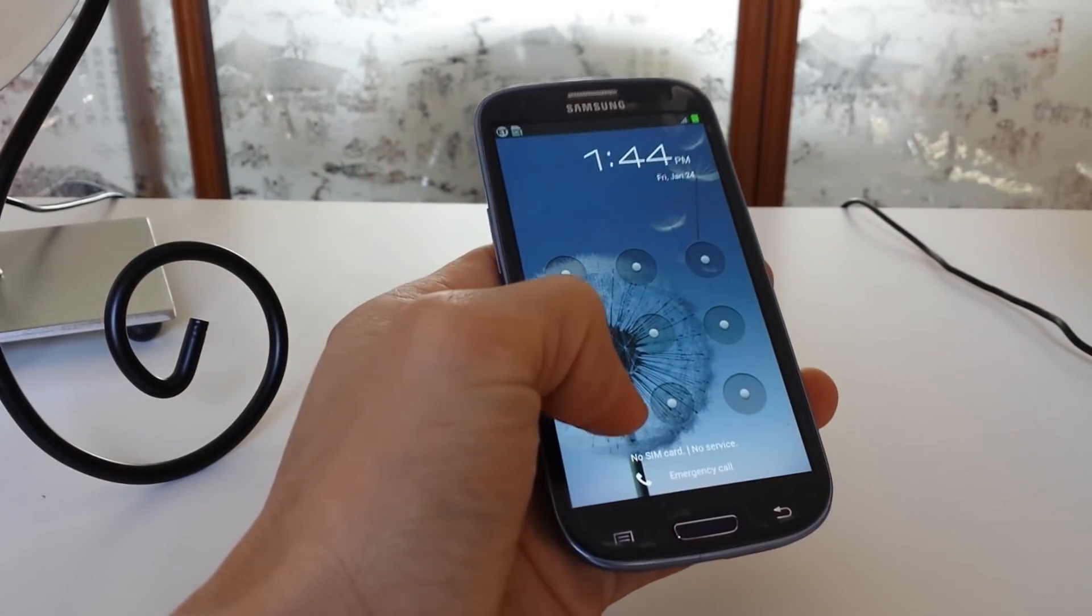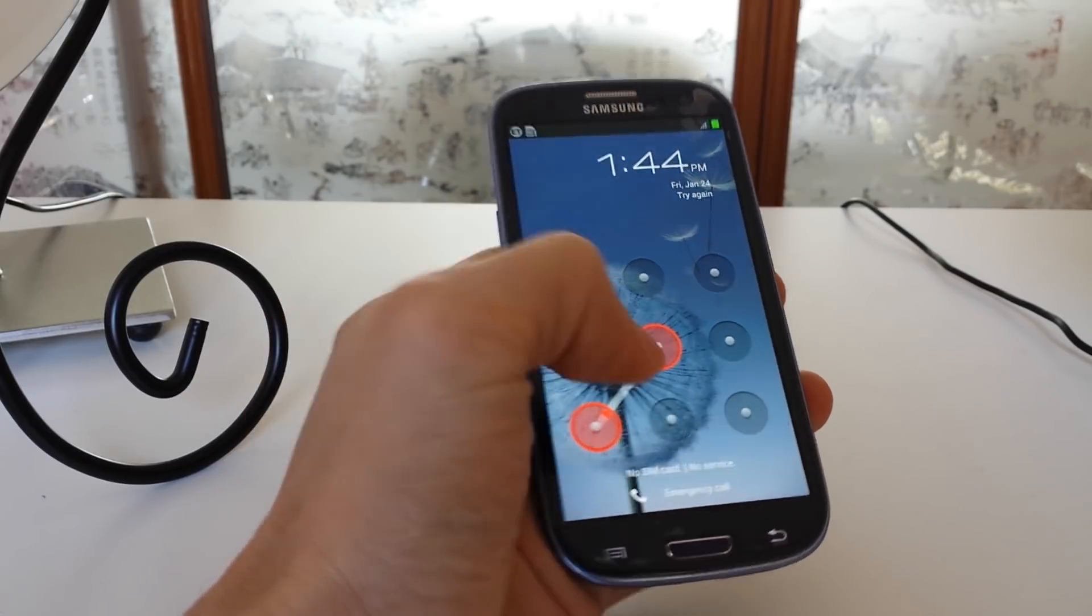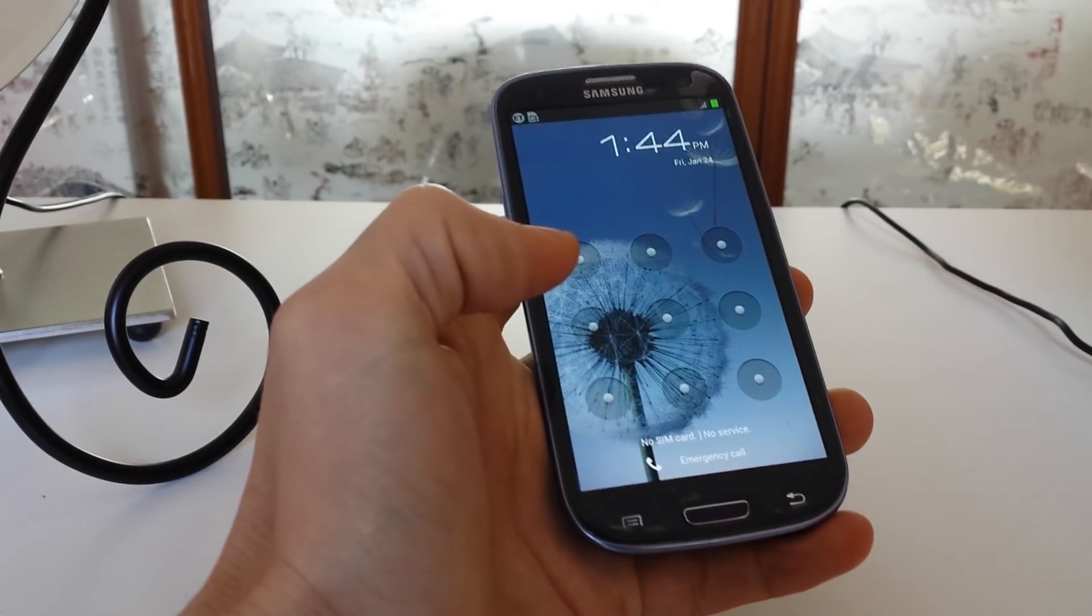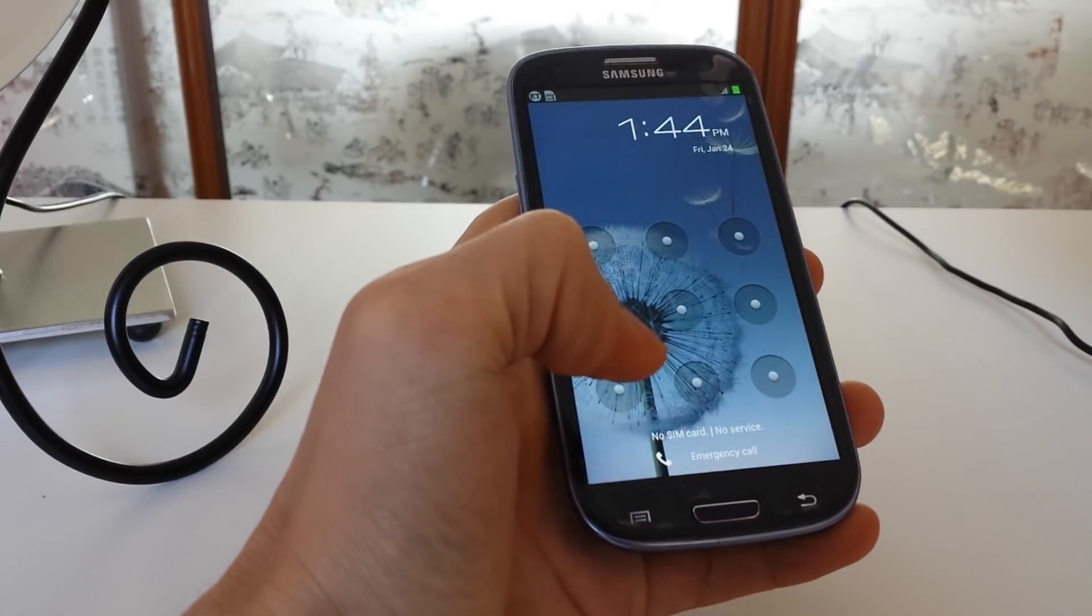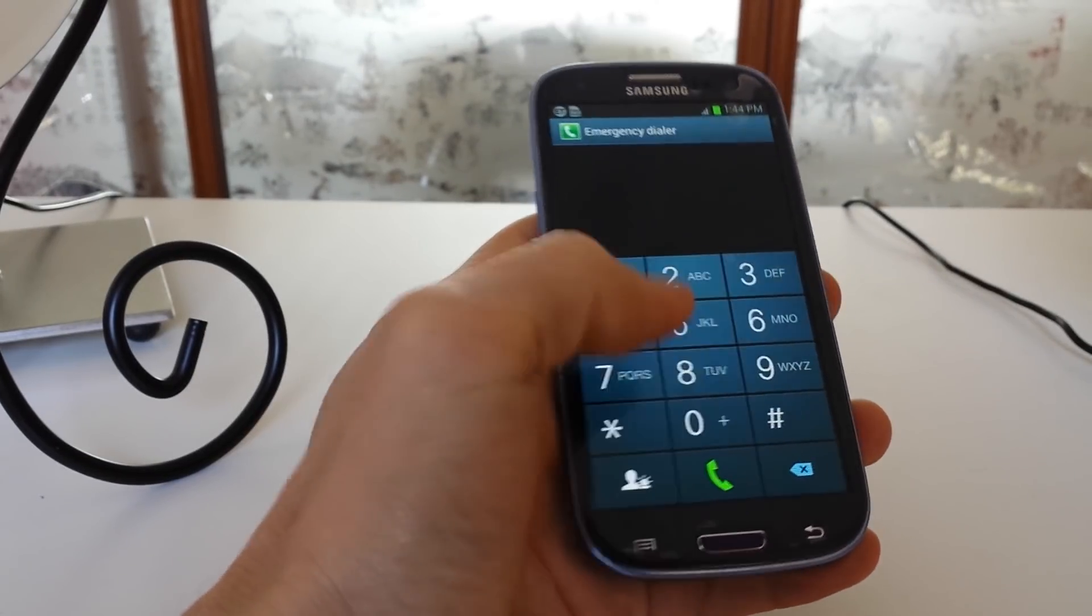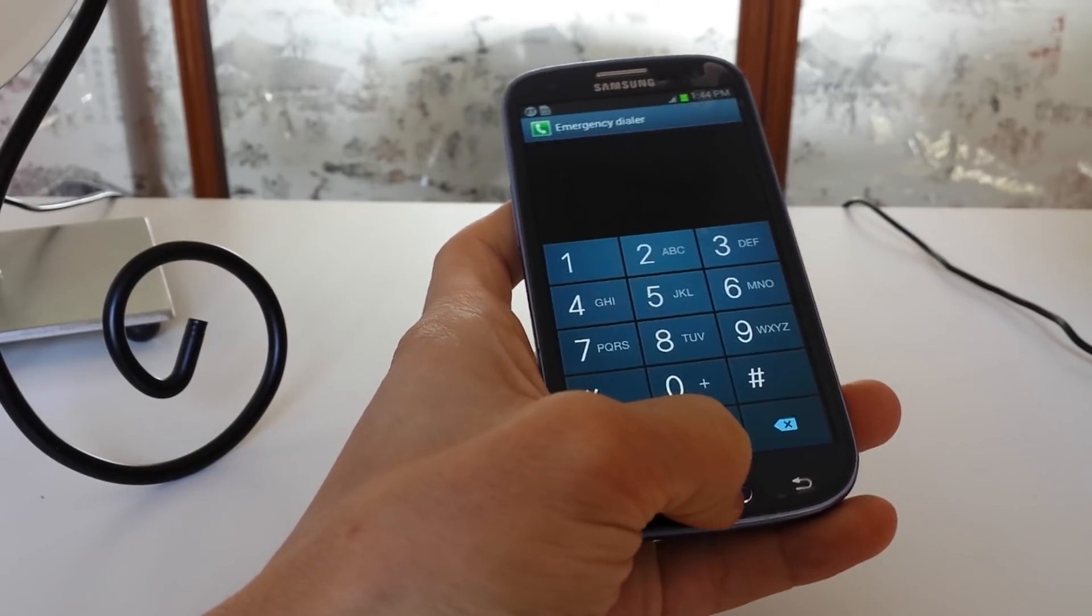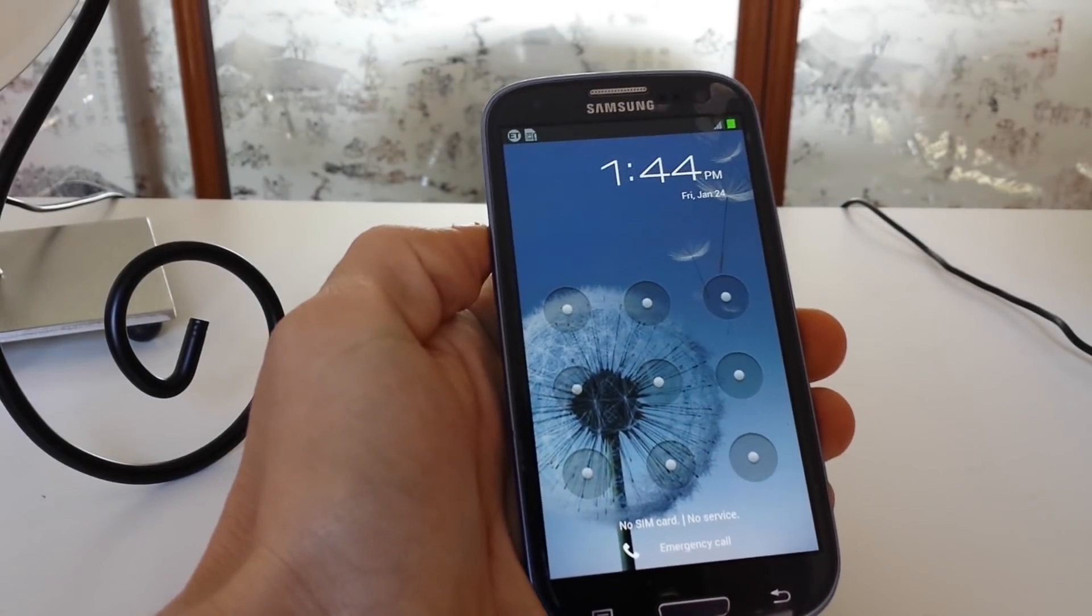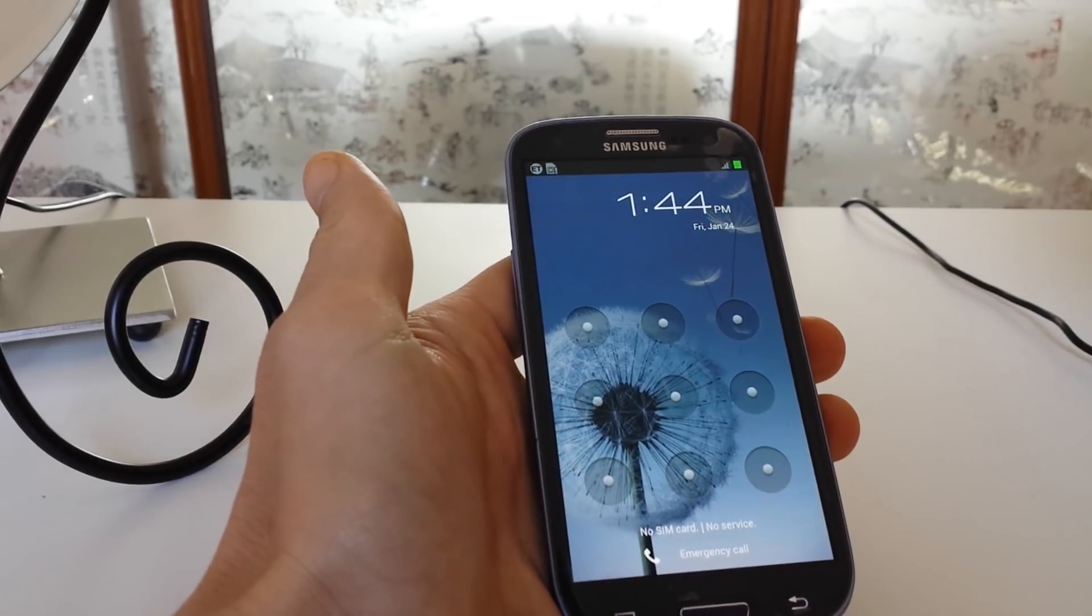Now, there used to be a way you could crack this. You had to push the emergency button or the emergency call and do a couple things and push the power button. But the good thing is Android updated all its software, so you're not able to do that.